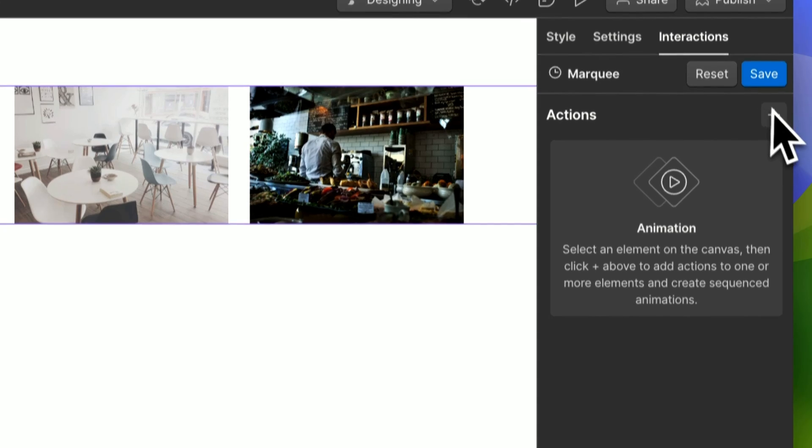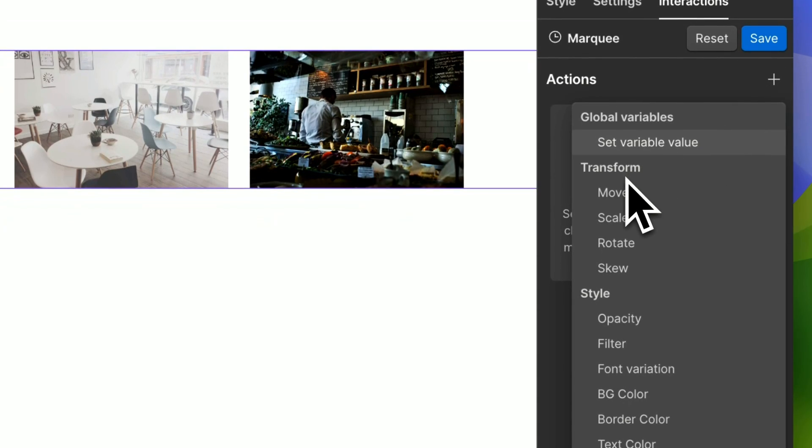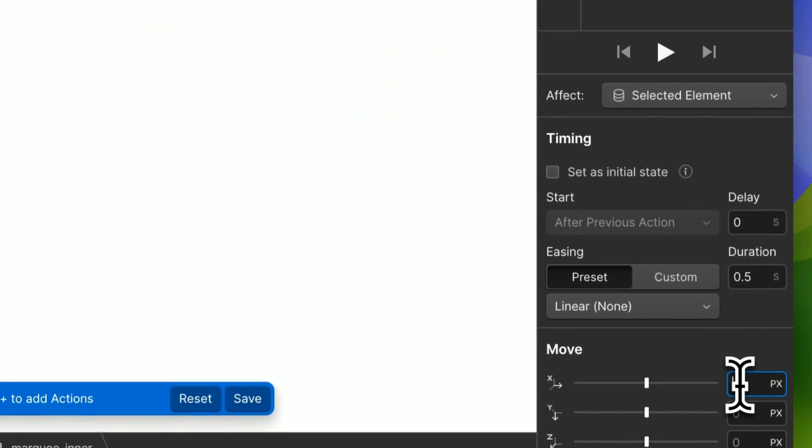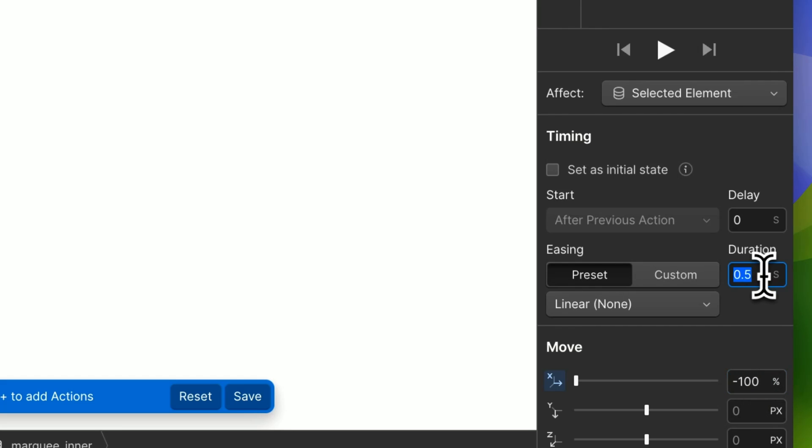And you want the element to move, we want to move it to the left, so minus 100 percent. And we want the duration to be 20 seconds.